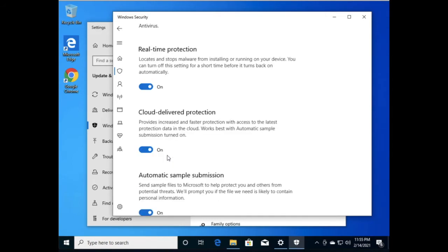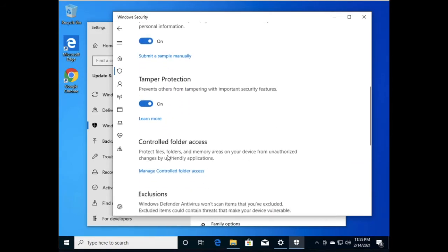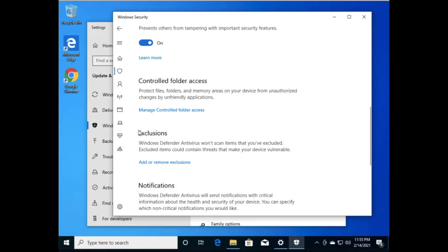Scroll down and here you can see the Exclusions section. Under the Exclusions section, click on 'Add or Remove Exclusions.'